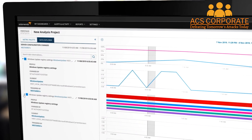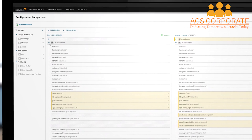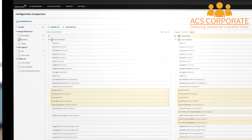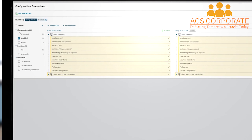Monitoring for configuration changes to maintain the availability, performance, and security of your services can be impossible without the right tool. SolarWinds Server Configuration Monitor is designed to quickly reveal when server or application configurations change, who changed them, how they were changed, and if the change affected performance. This gives you critical visibility and helps you troubleshoot faster.